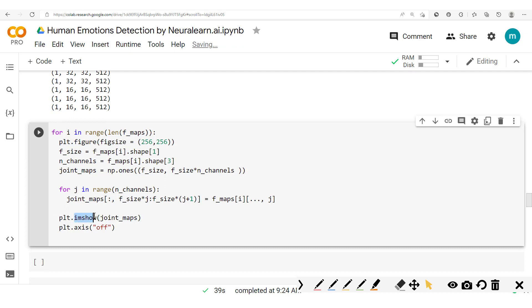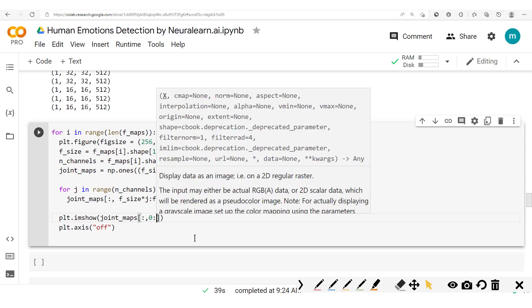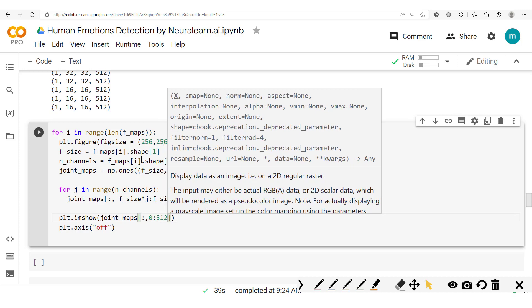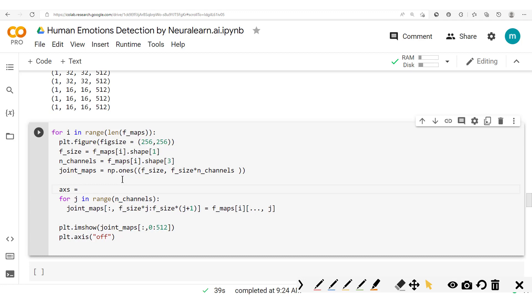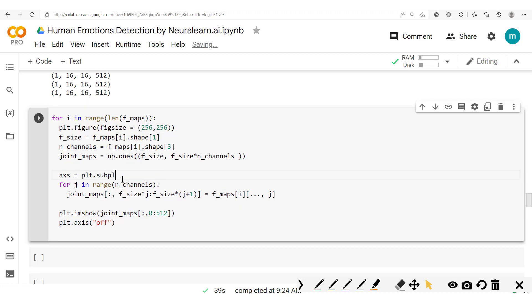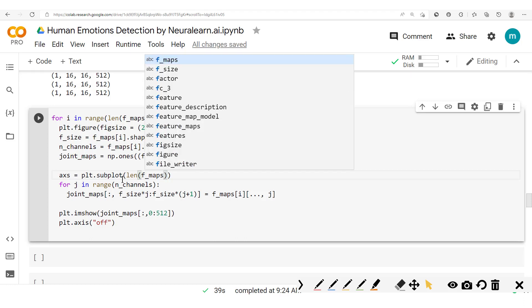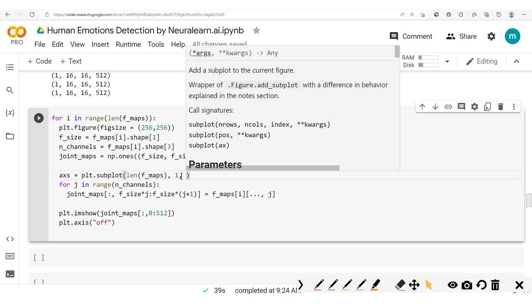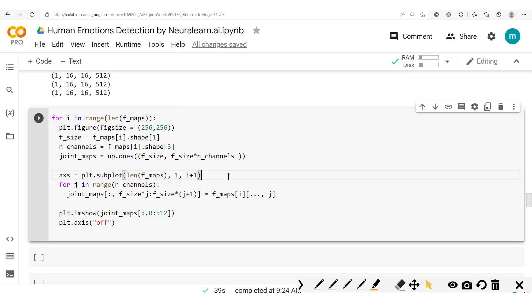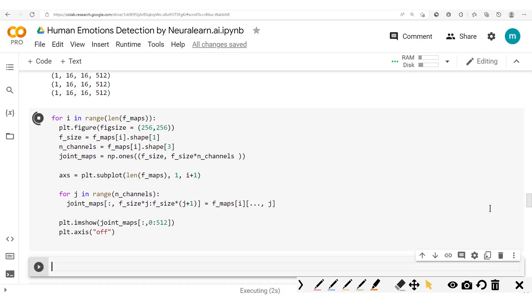We're now ready to plot our image. We use imshow and pass in joint_maps — selecting all the height and a portion of the width, for example from 0 to 512, to avoid being too RAM consuming. Before running this, we need to set the different axes. We have axes from plt.subplot with the length of the feature maps, one row, and i plus one for the subplot index.